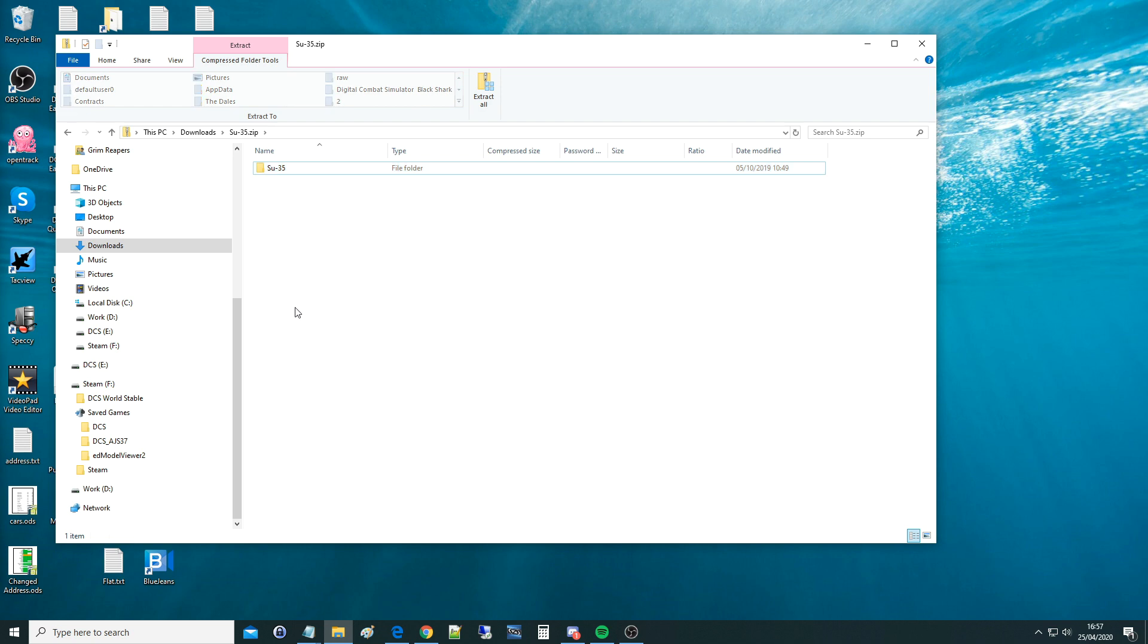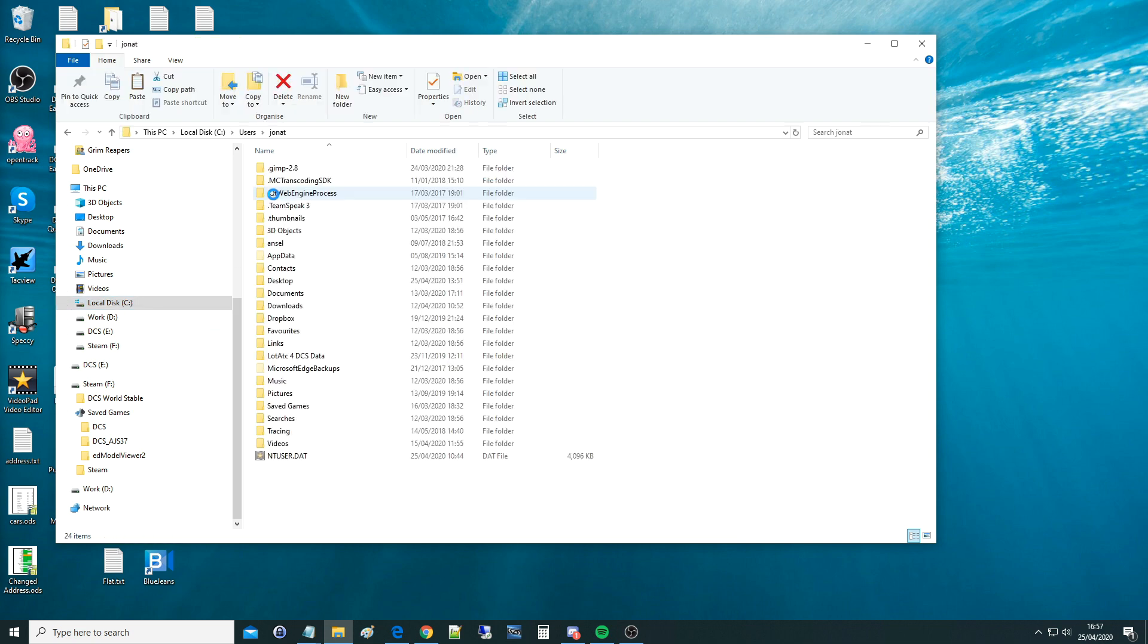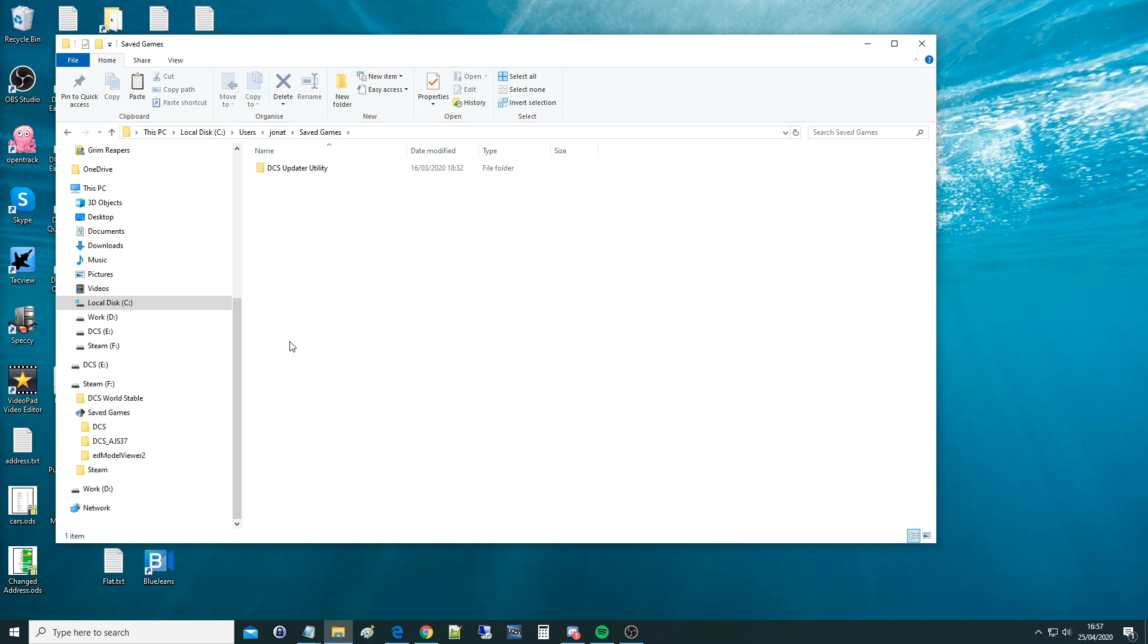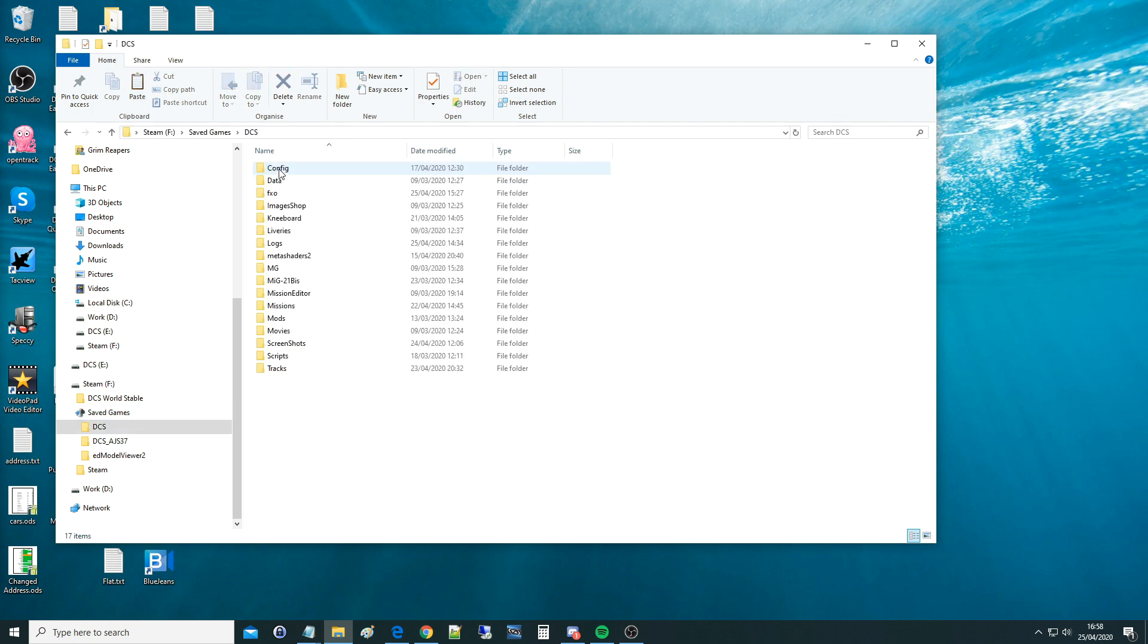Now we're going to find our saved games, you'll probably find your saved games folder on C drive, users, whichever user you are. Saved games, that would be probably where yours is. I've actually moved mine and I've got a video on how to move it if you want that. I've put it in here on my F drive, I'm going to go to DCS or DCS Open Beta.